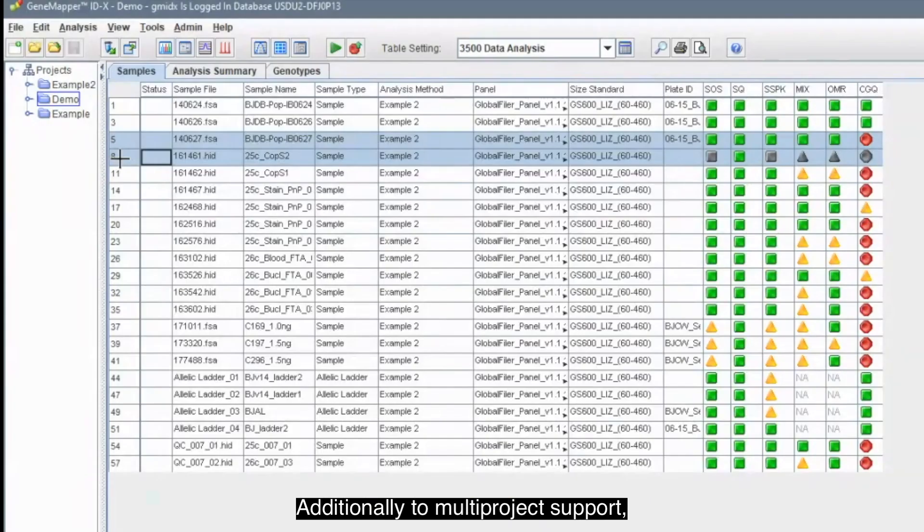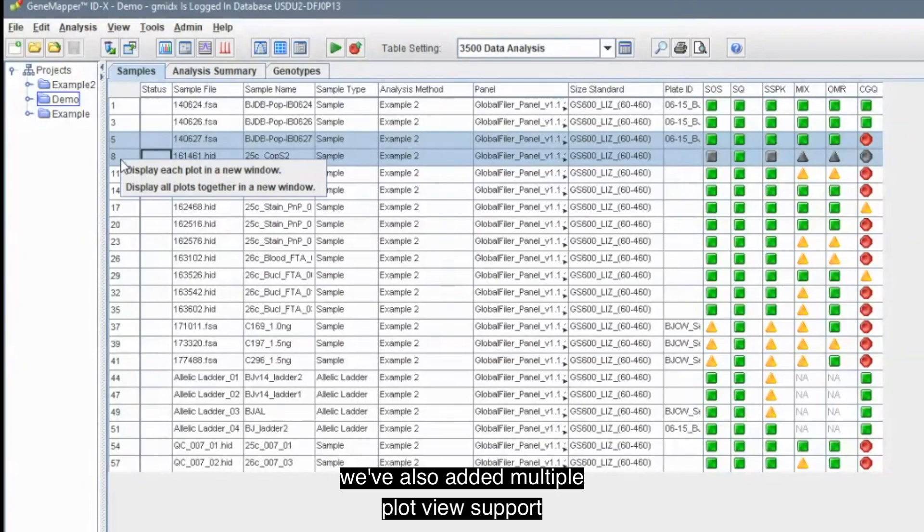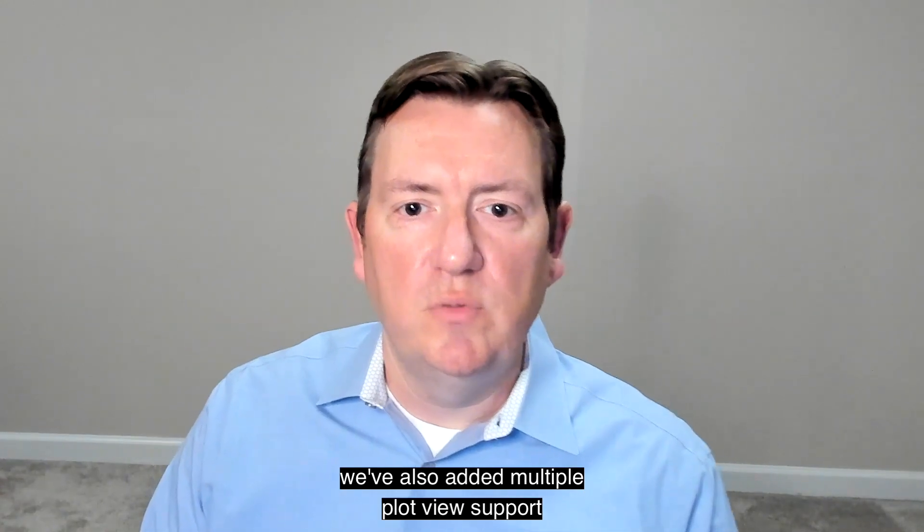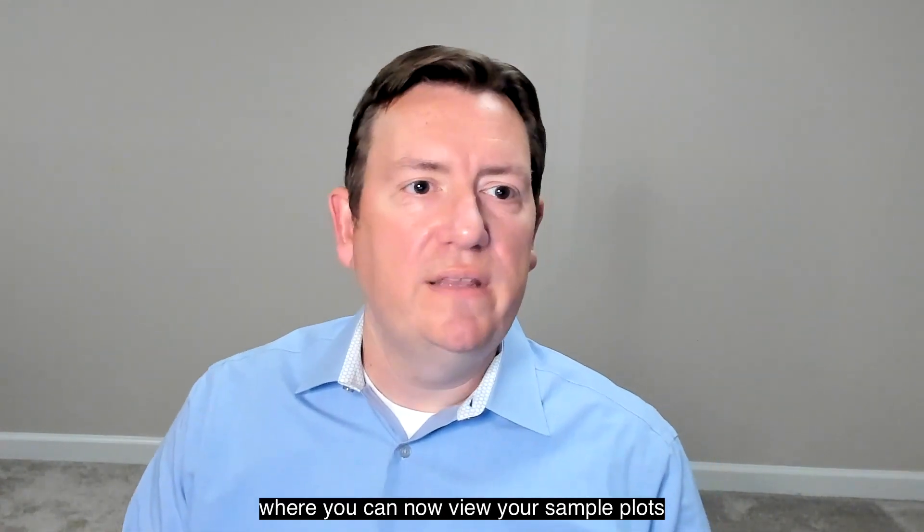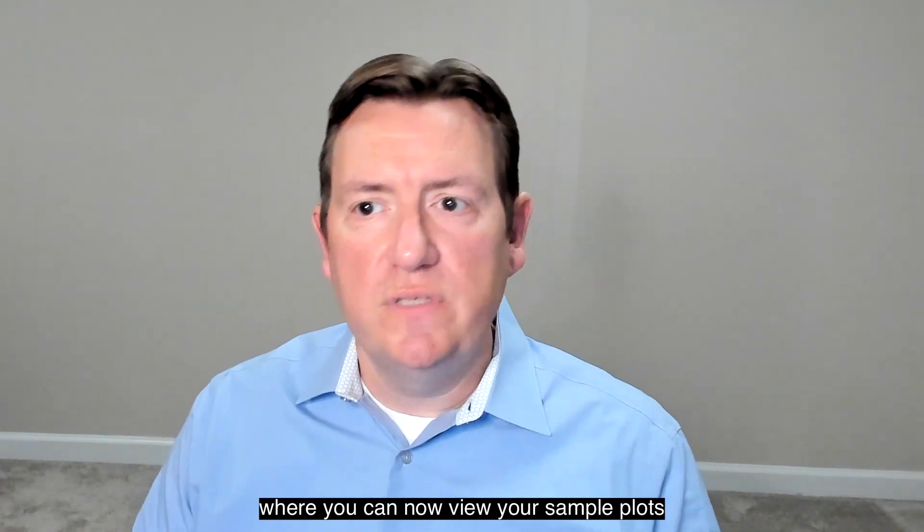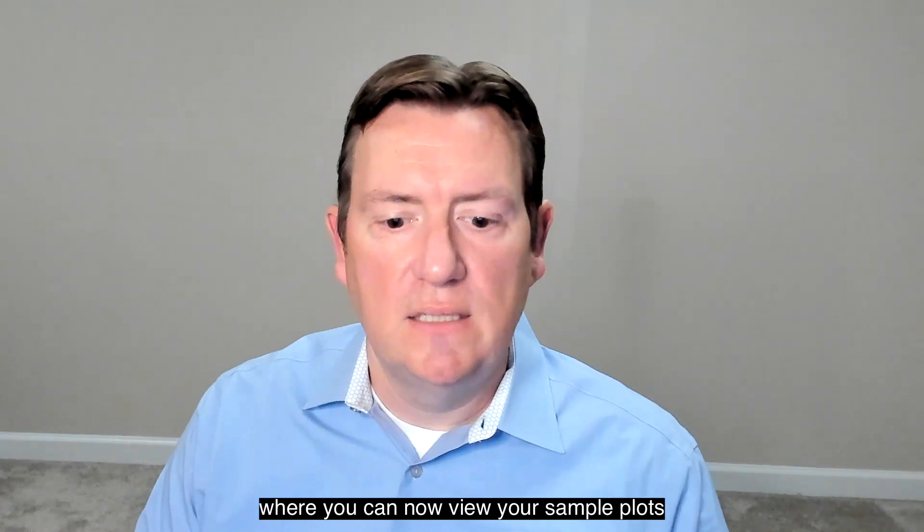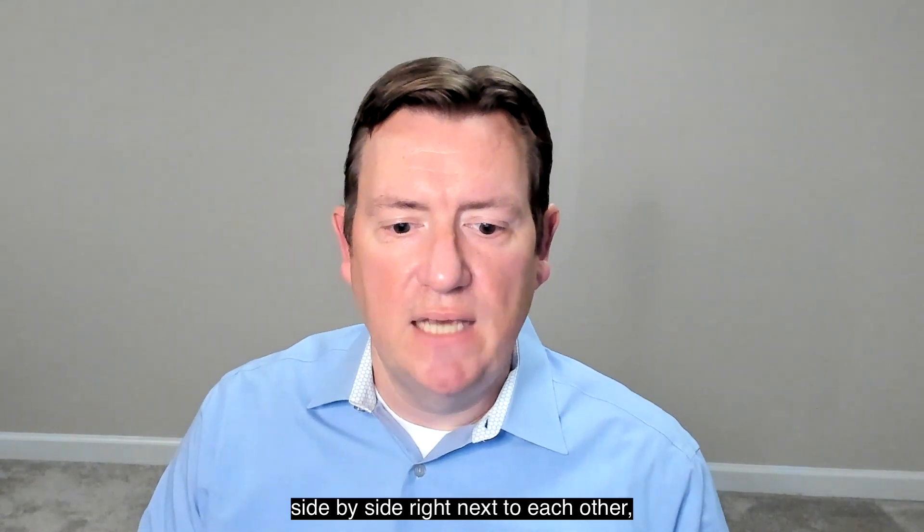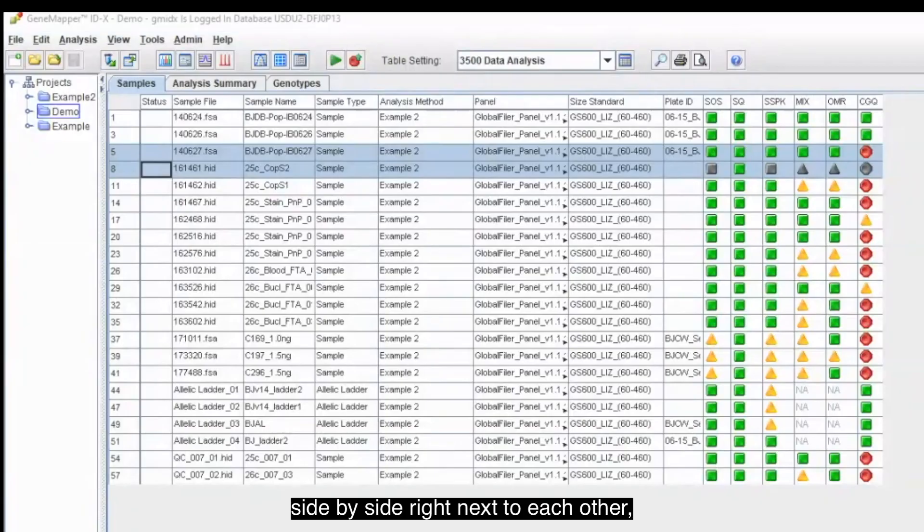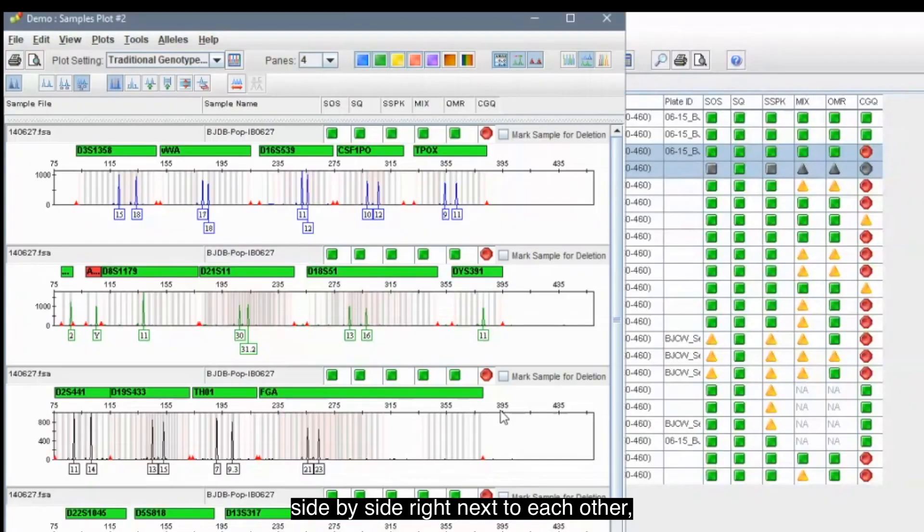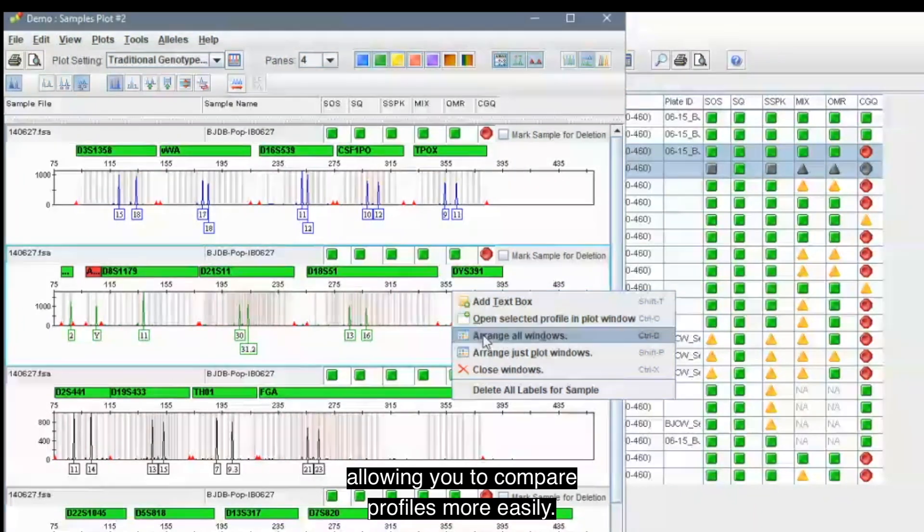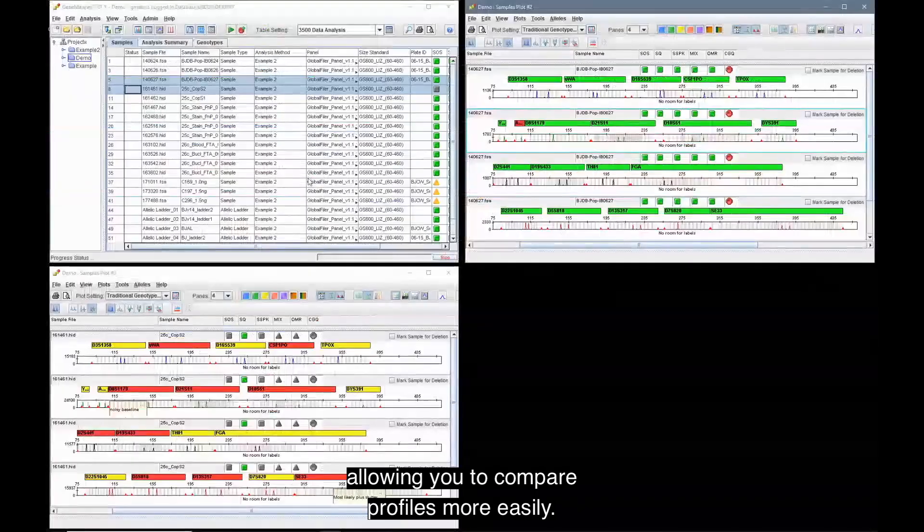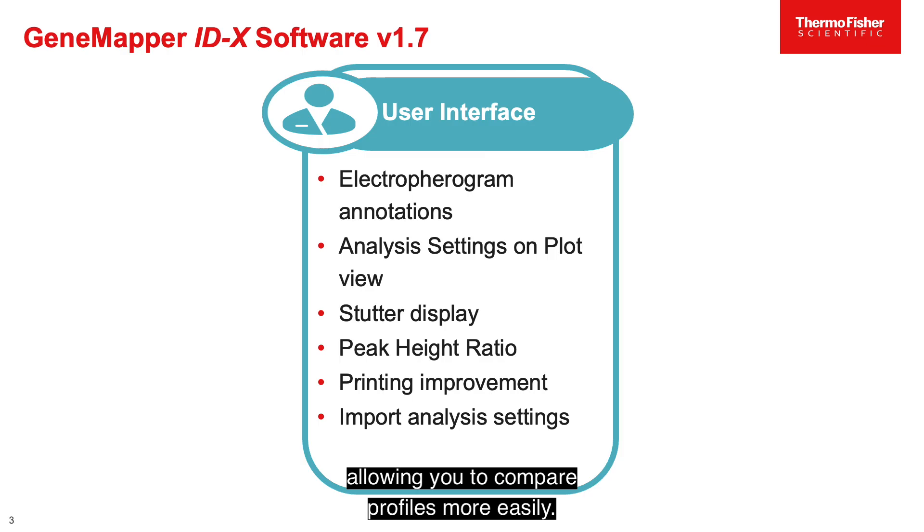Additionally, to multi-project support, we've also added multiple plot view support, where you can now view your sample plots side by side, right next to each other, allowing you to compare profiles more easily.